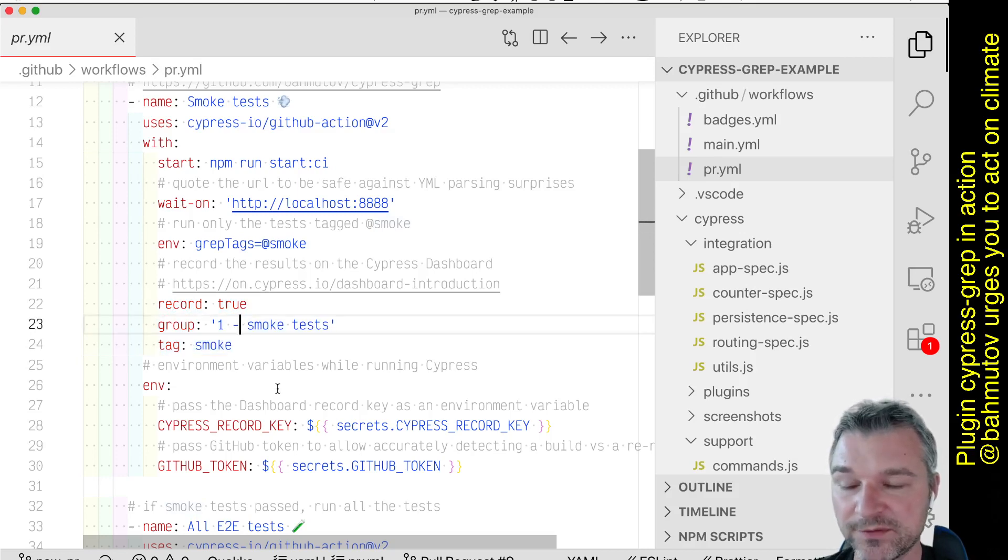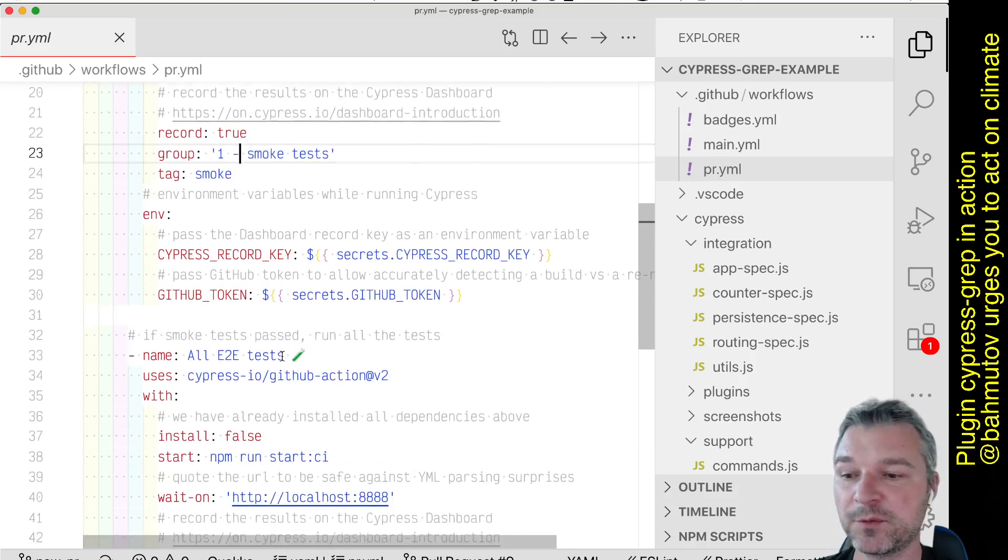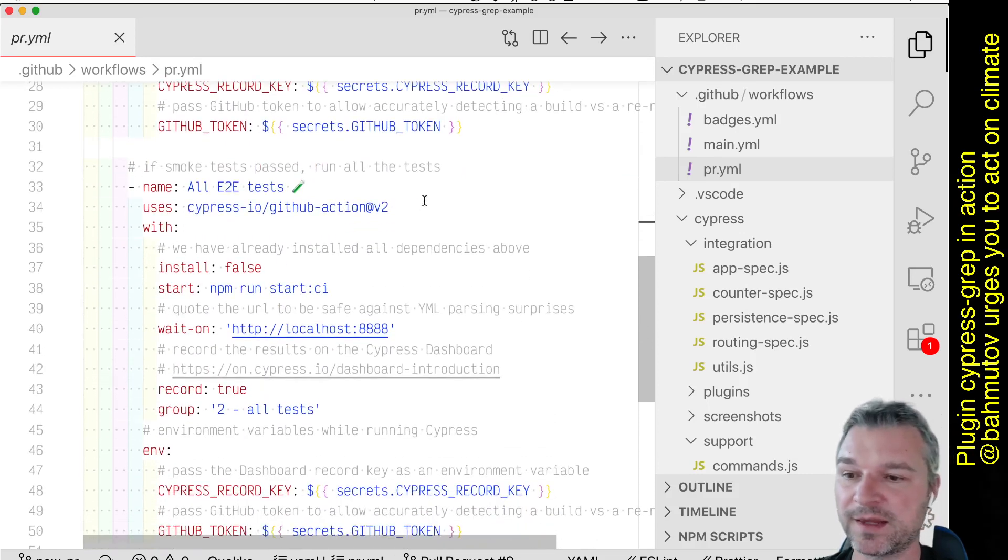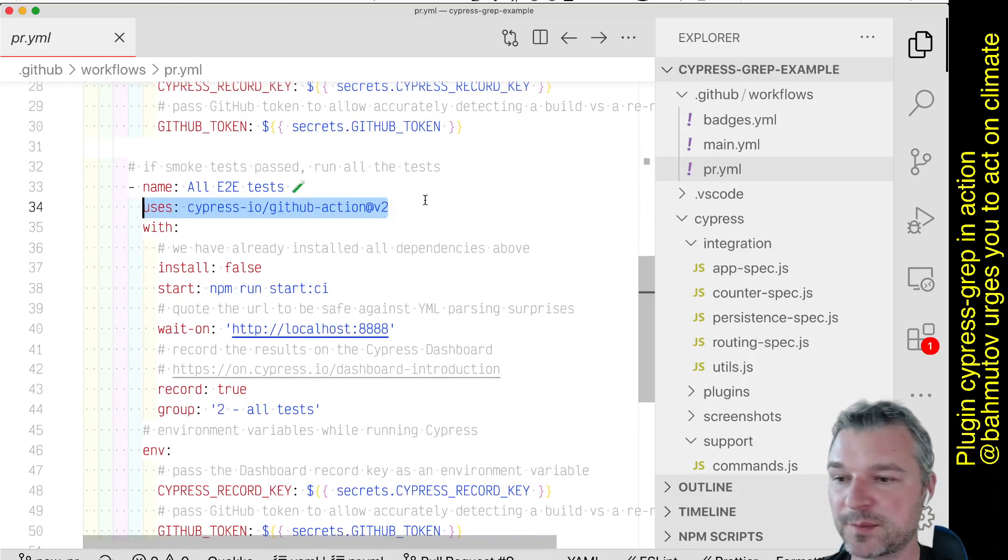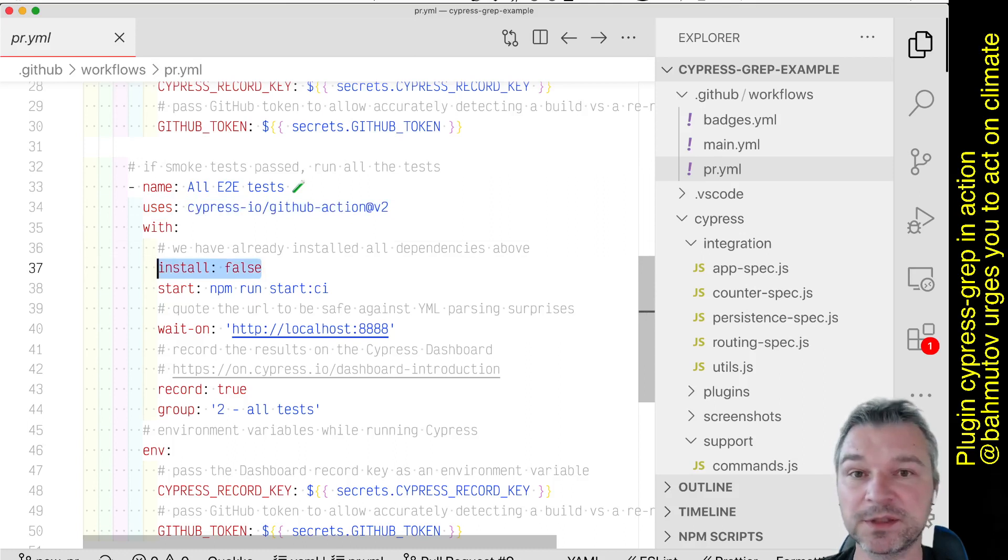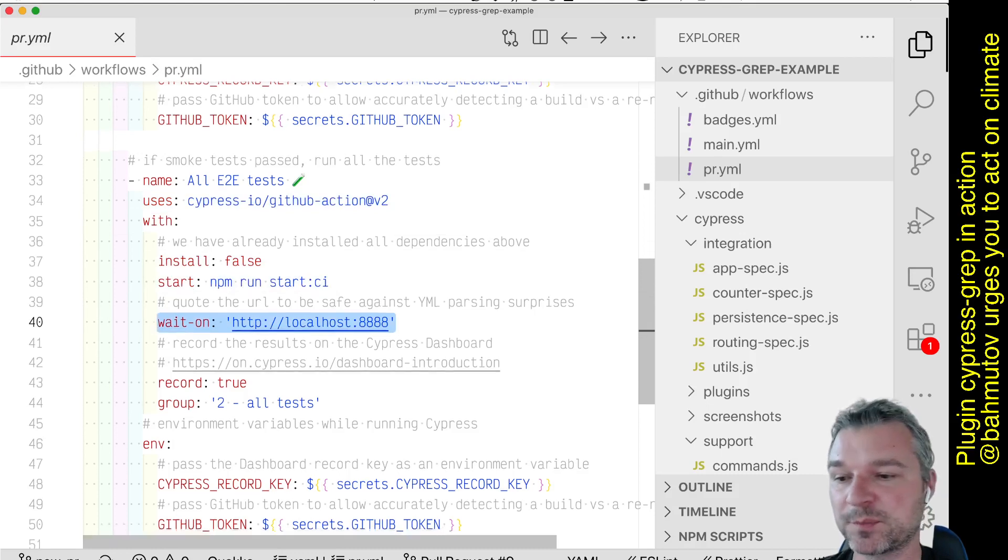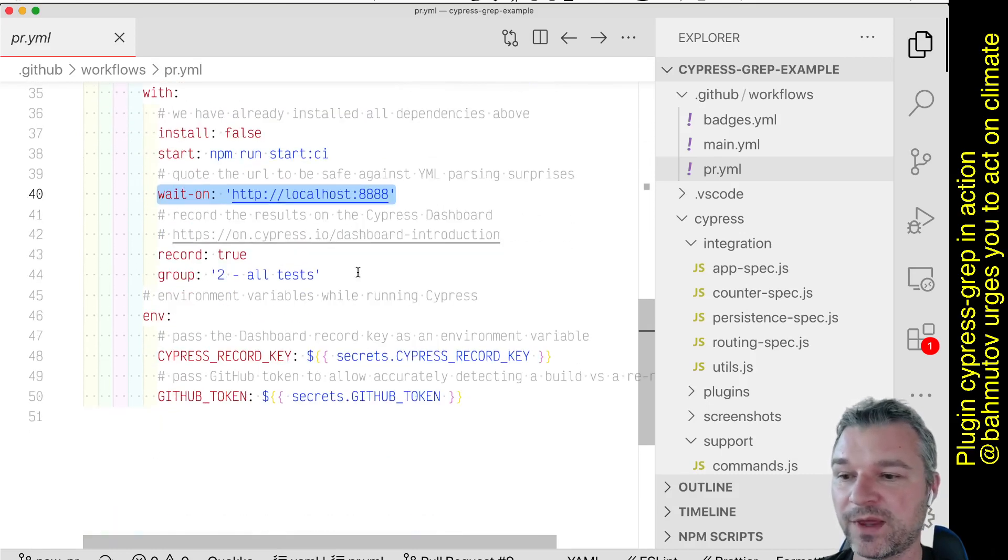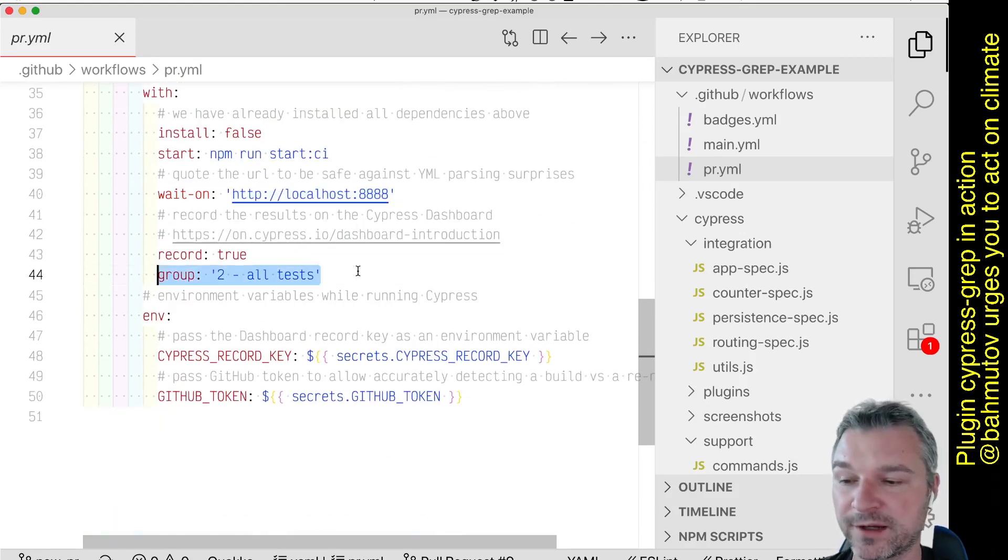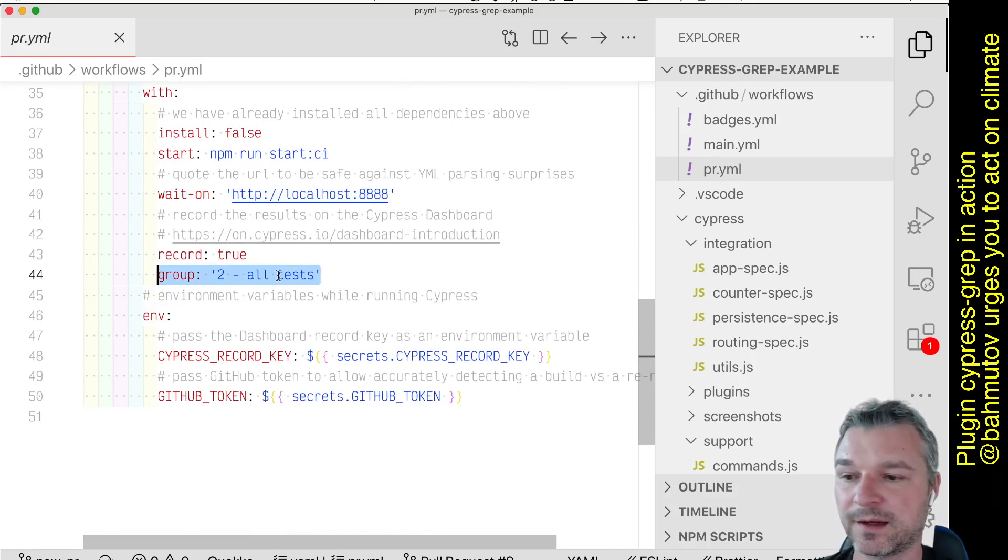If everything is correct, if all the smoke tests pass, then we can run all end-to-end tests. So again, I'm using Cypress GitHub Action. I don't have to install anything because everything has been installed already. I'm starting the server, I'm waiting for it to respond, and then I just run everything. And again, I'm recording on the dashboard and I'm giving it a group name.